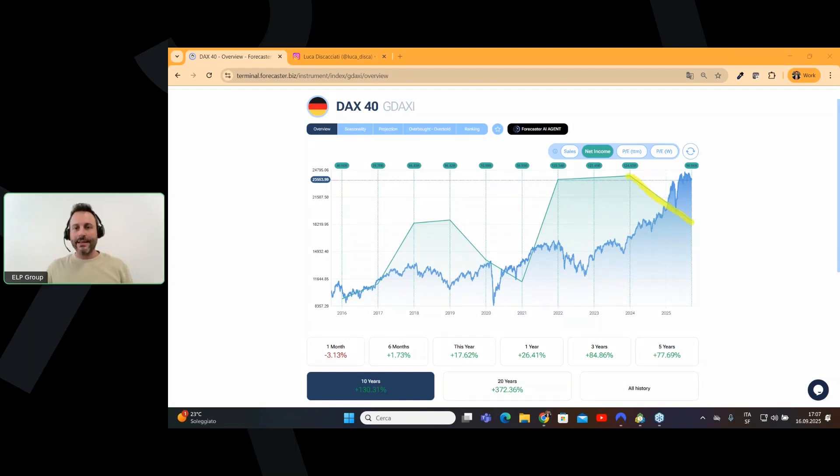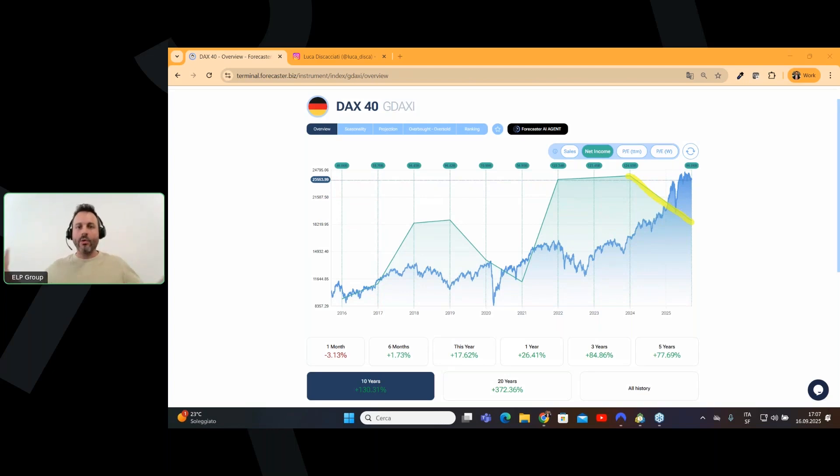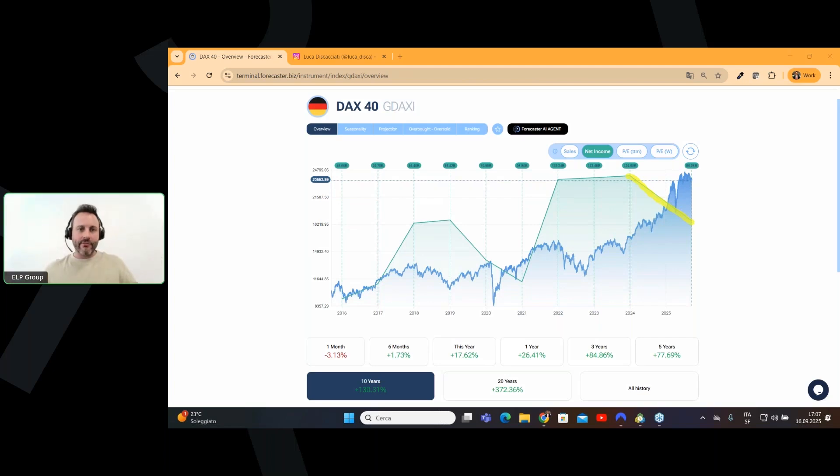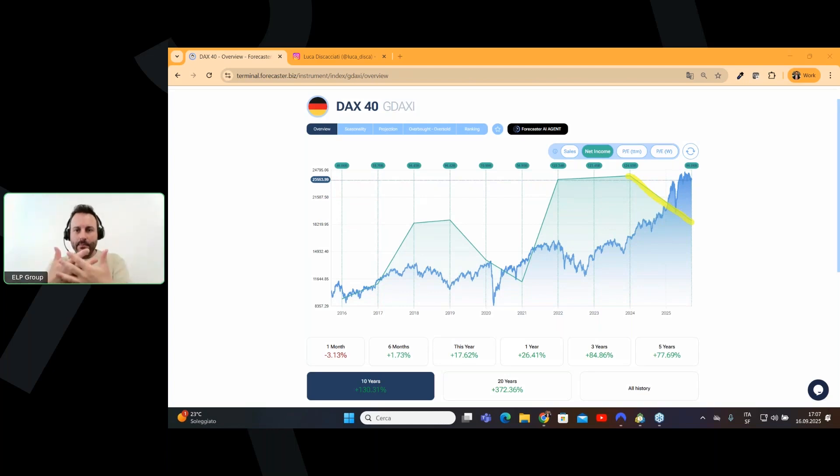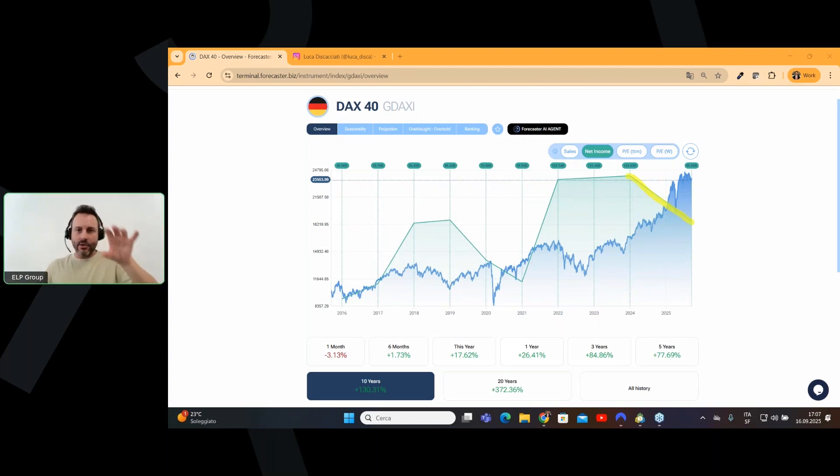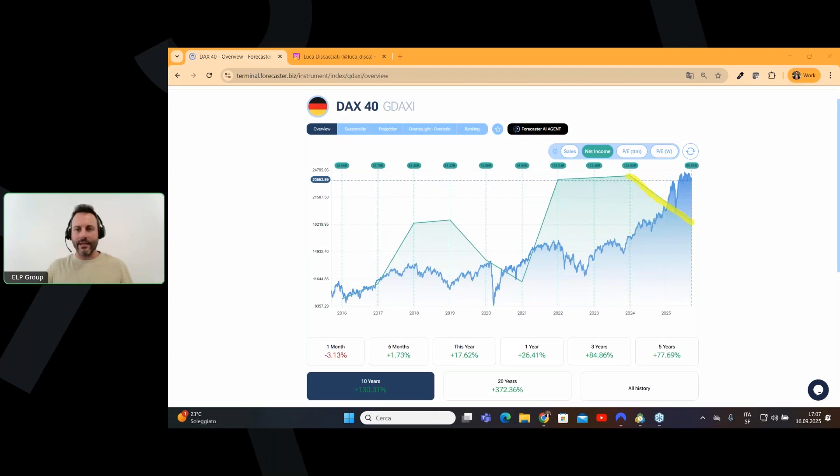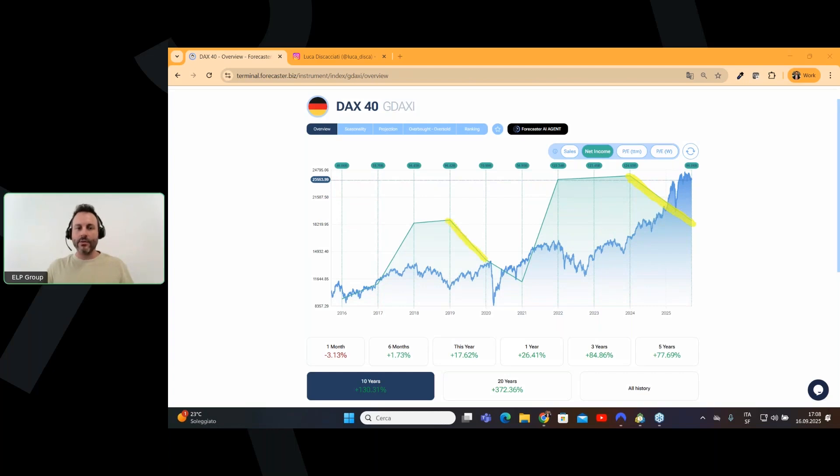because something really interesting is happening right now on the DAX and the net income. Look, the net income for the entire index, it means we take all the single companies that compose the index and we sum the net income for all the single companies and we get what we can call an aggregated net income for all the entire index, it's going down.